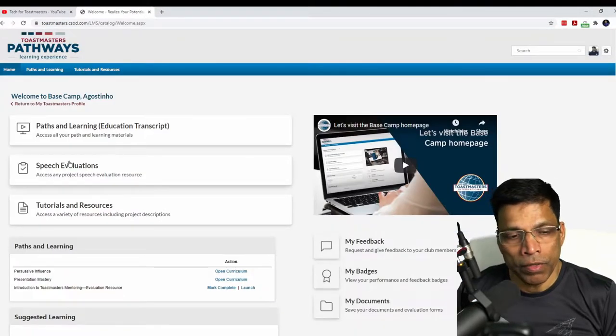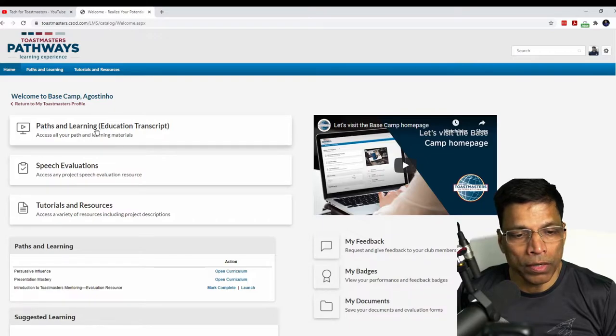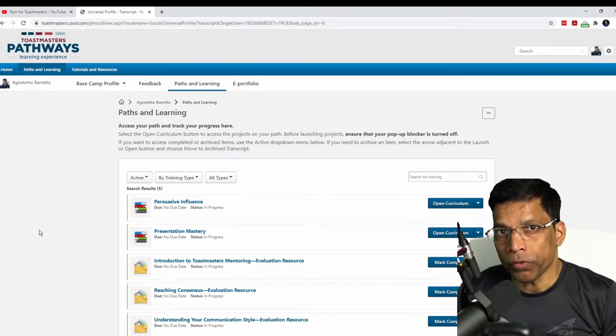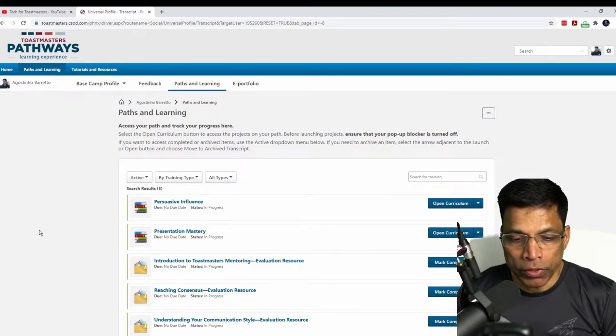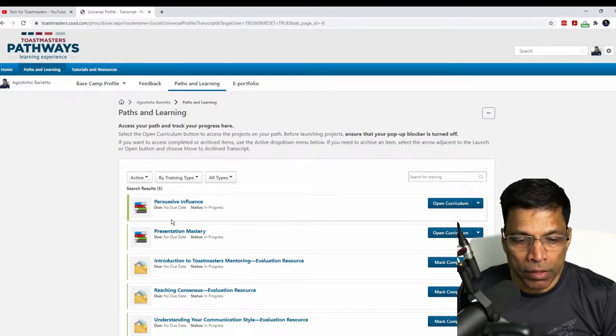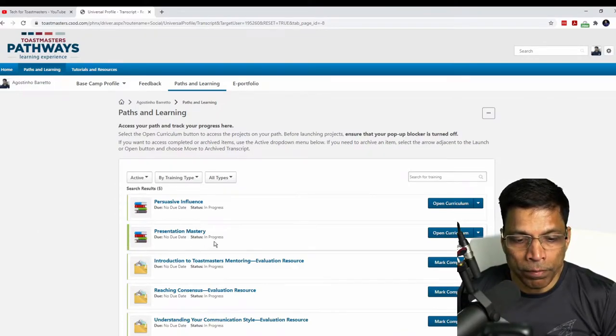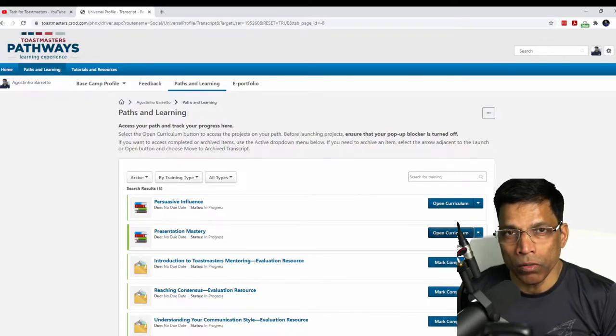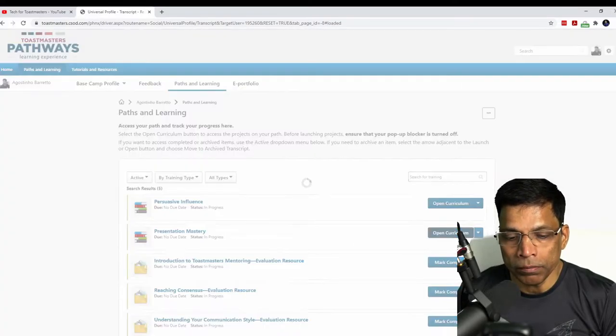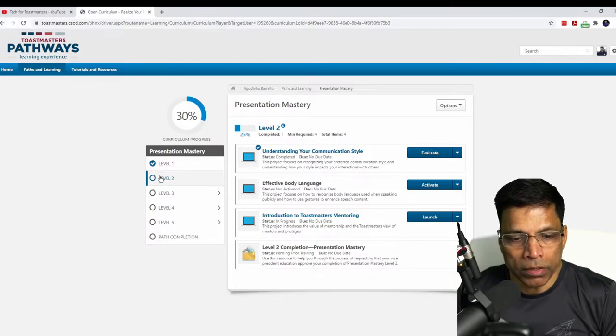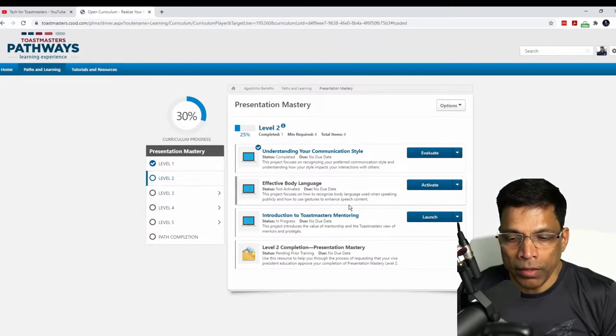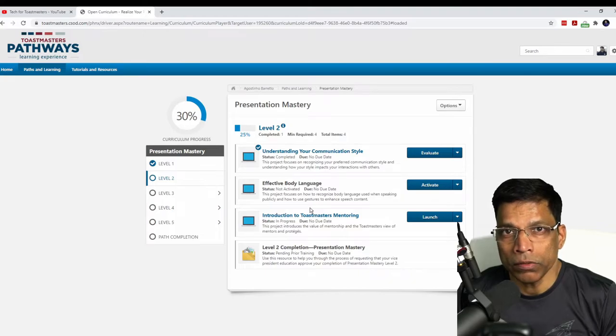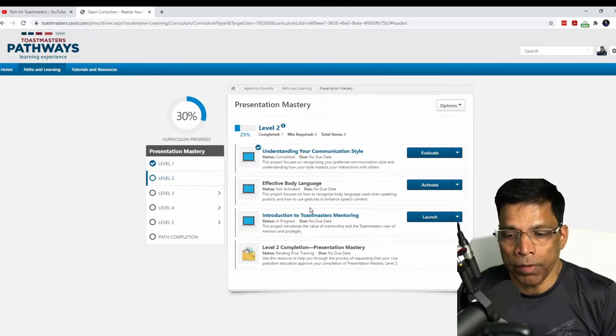Next, I will click on the education transcript to access my education material. And the speech project that I want to deliver in an external club is from this path called Presentation Mastery. If I click on the open curriculum, the project is in level two. And this is the project I want to deliver, Introduction to Toastmaster Mentoring.